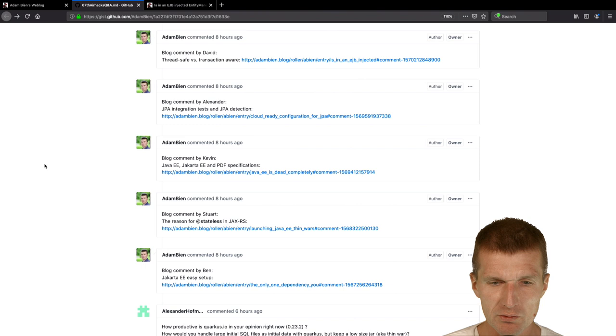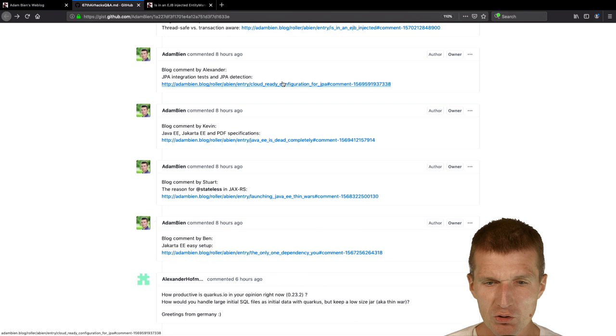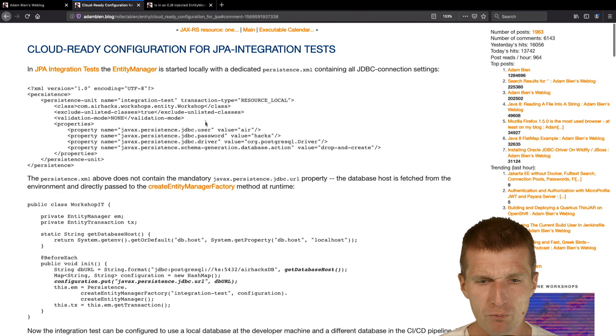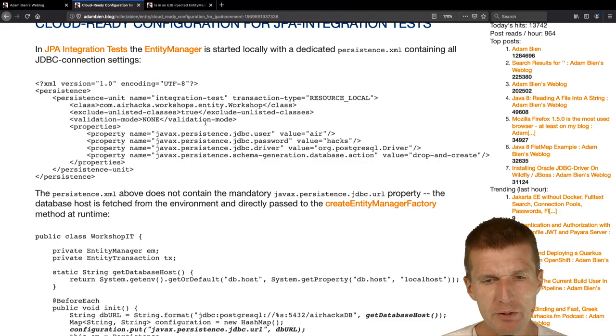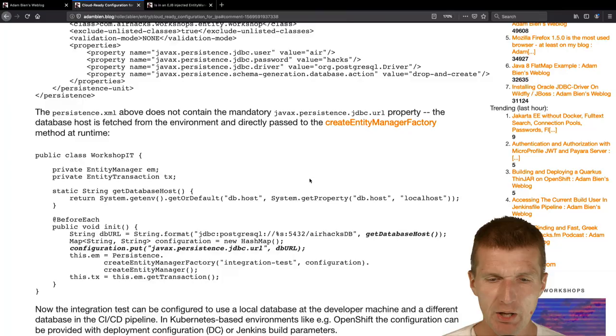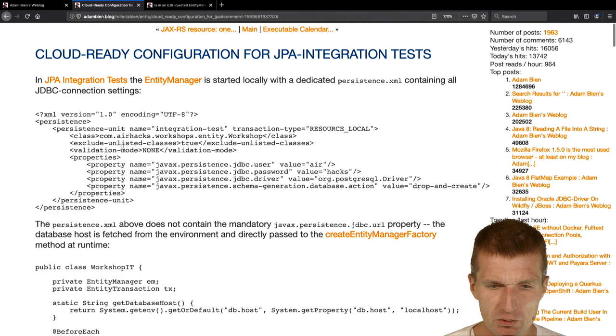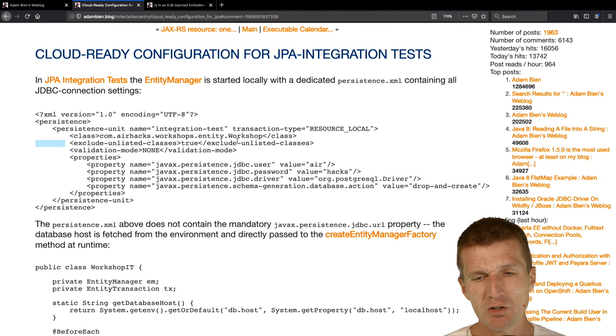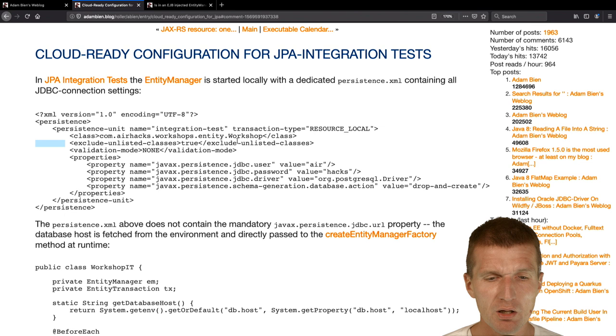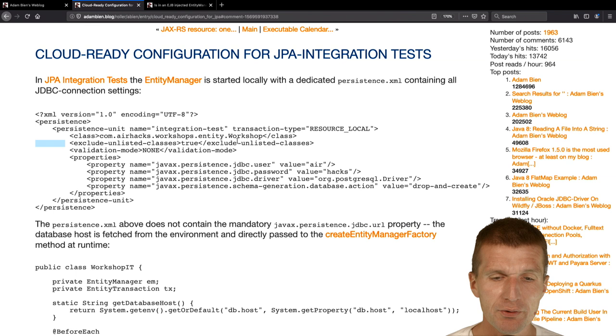The next one is Alexander, JPA integration tests and JPA detection. I wrote a blog post, an older blog post, how to write integration tests with JPA and entity manager. This is what I still do. He asked why I'm doing exclude unlisted classes true and I have to list all the classes. The answer is because I'm running outside of the application server, so I cannot expect that the entity manager, Hibernate or EclipseLink will scan my class path and auto-register all the entities, so it won't work.